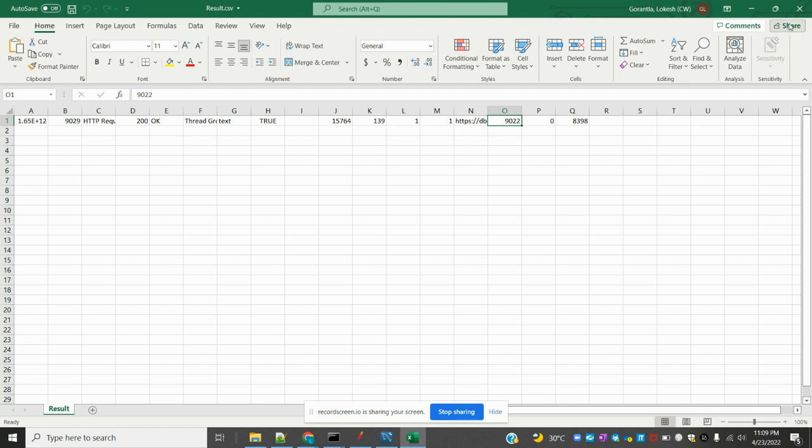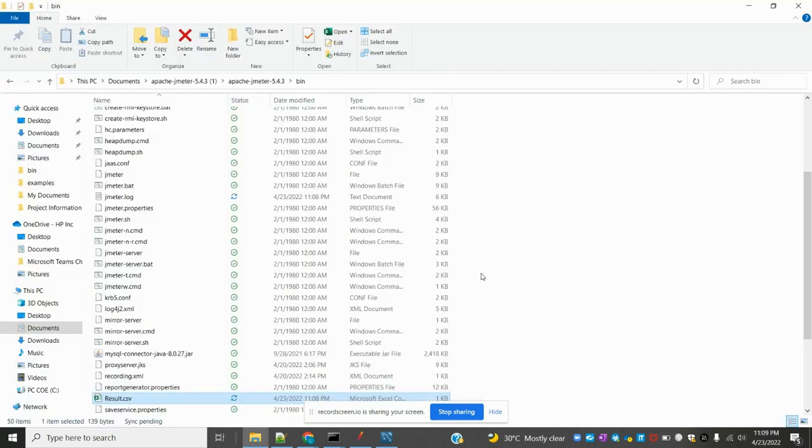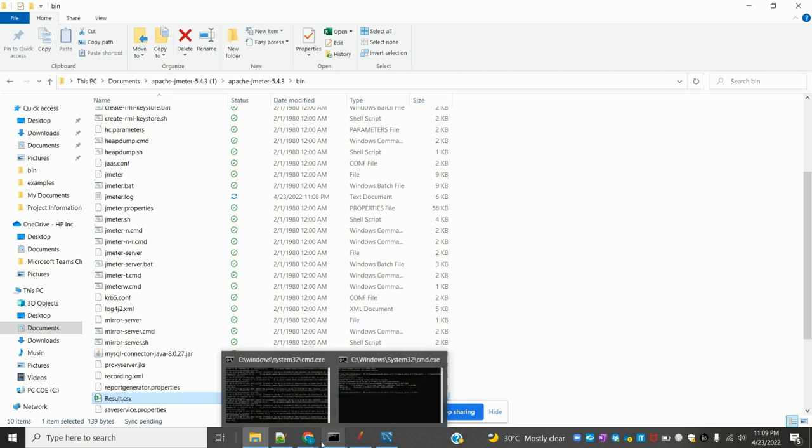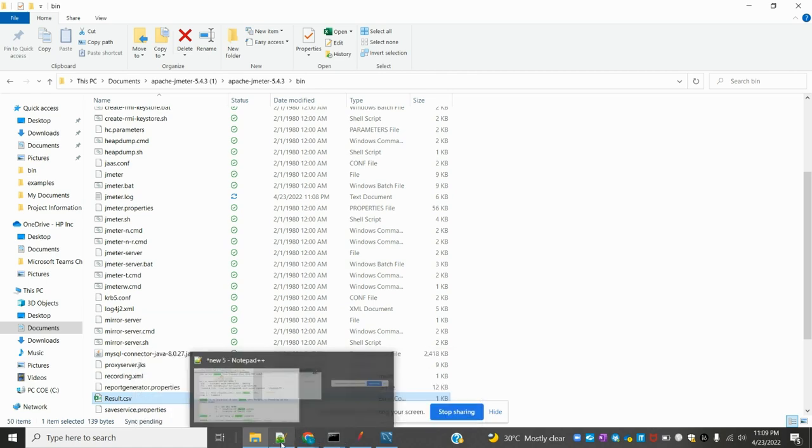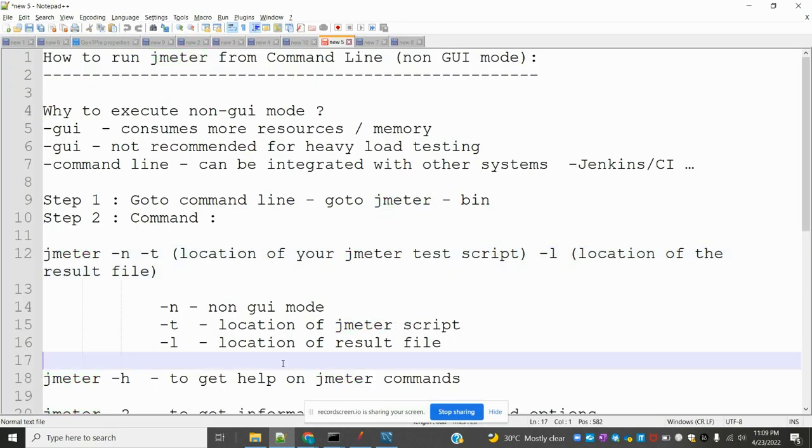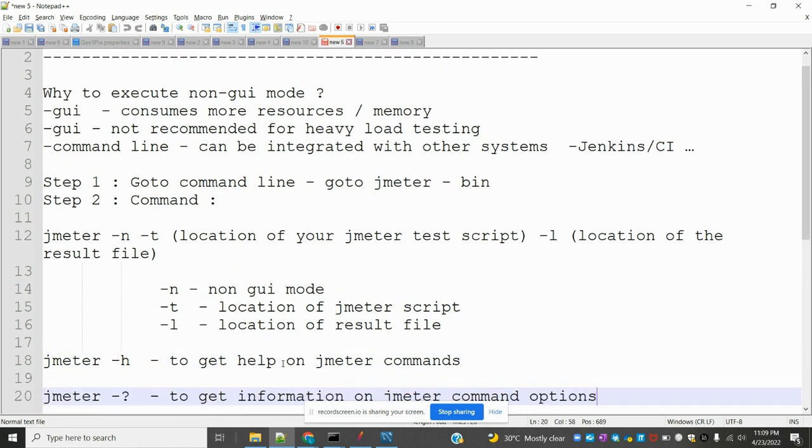This is the way we can run our scripts using command line. That's all about this video. I hope you understand. If you like this video, please like, comment, and subscribe my YouTube channel. Thank you.